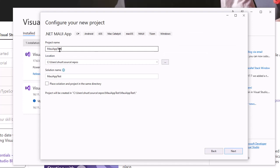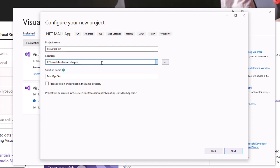We'll call it MAUI App Test. It's going to go into your Repos folder, but you can choose a different location if you like. I'll just say Next.